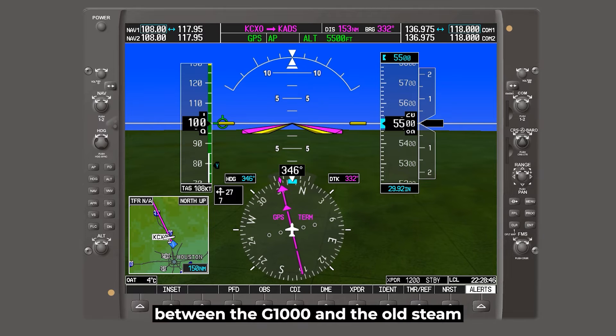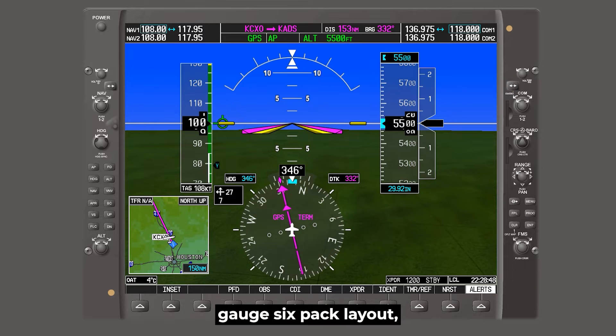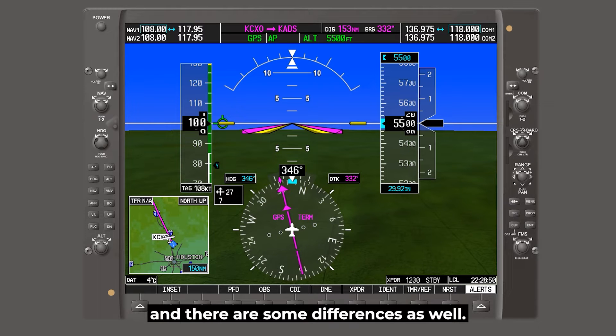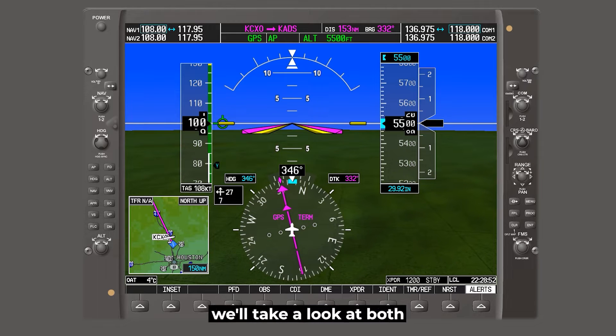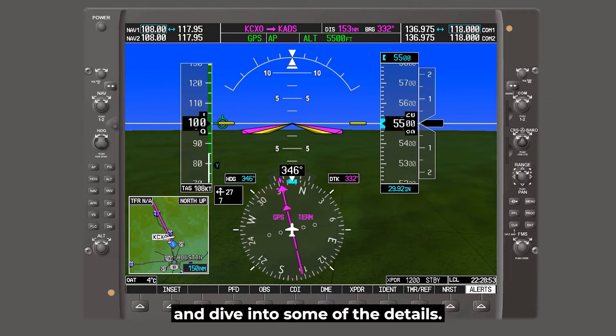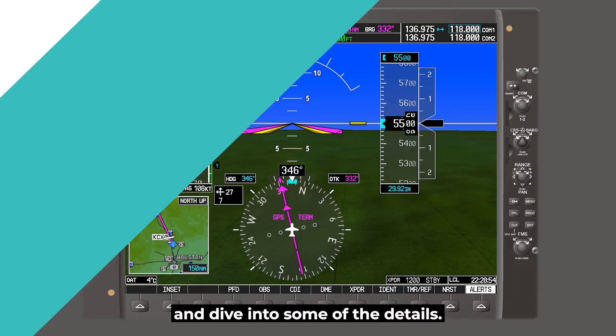There are many similarities between the G1000 and the old steam gauge six-pack layout, and there are some differences as well. So in this video we'll take a look at both and dive into some of the details.